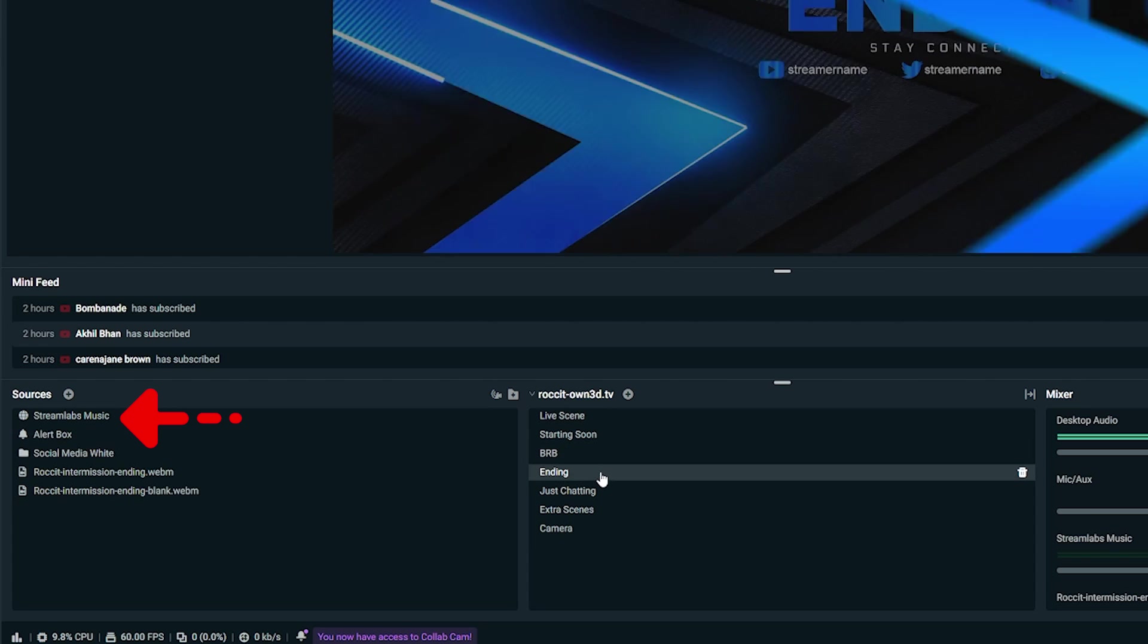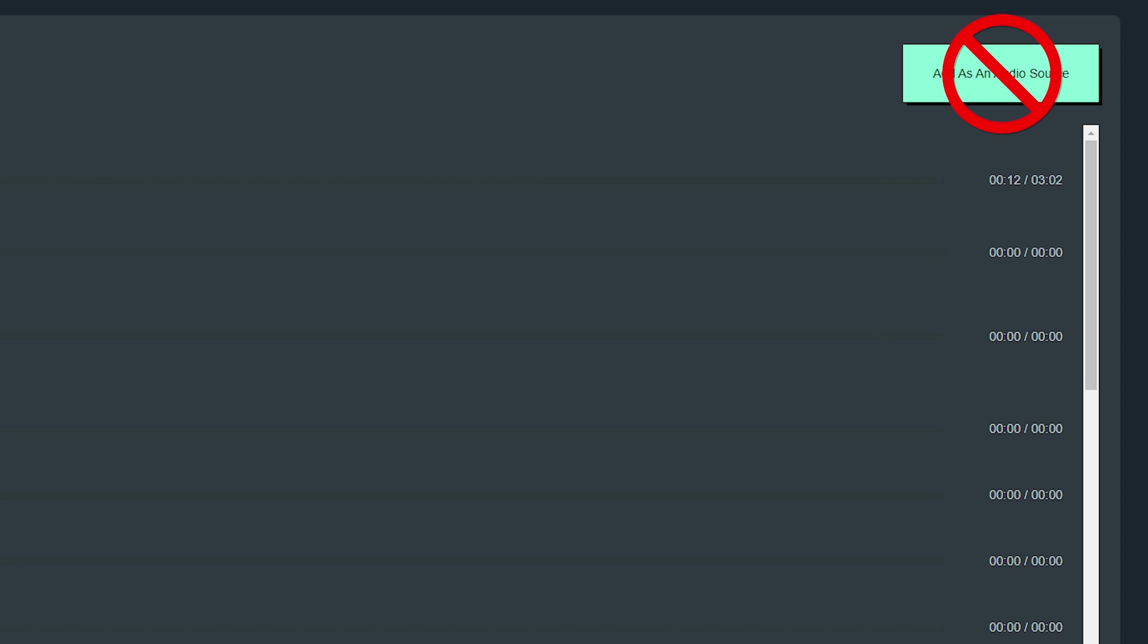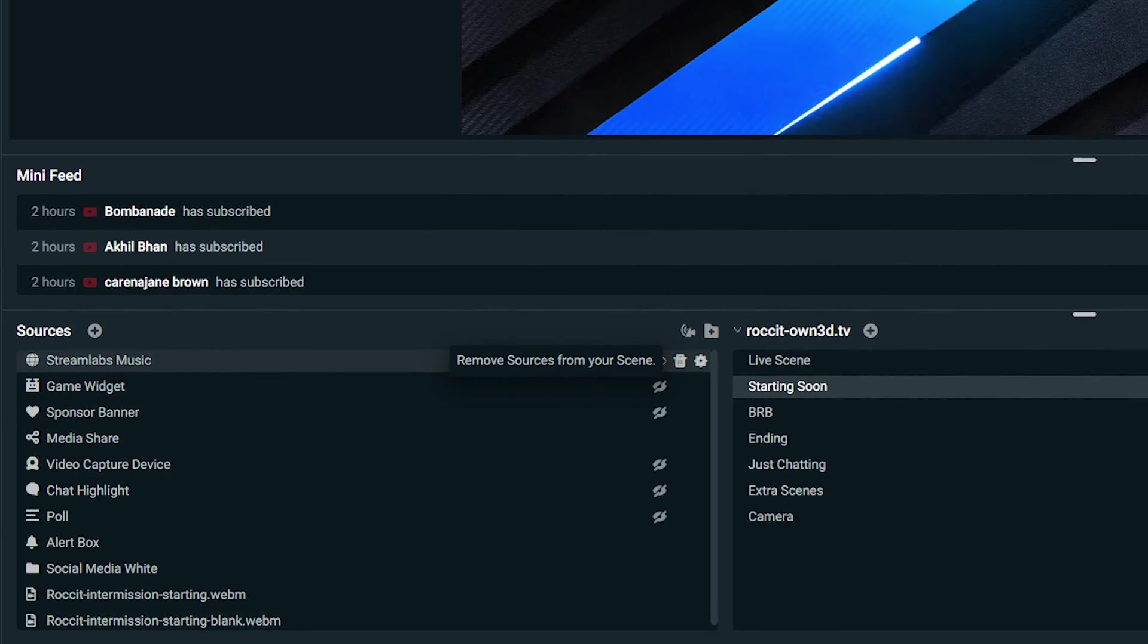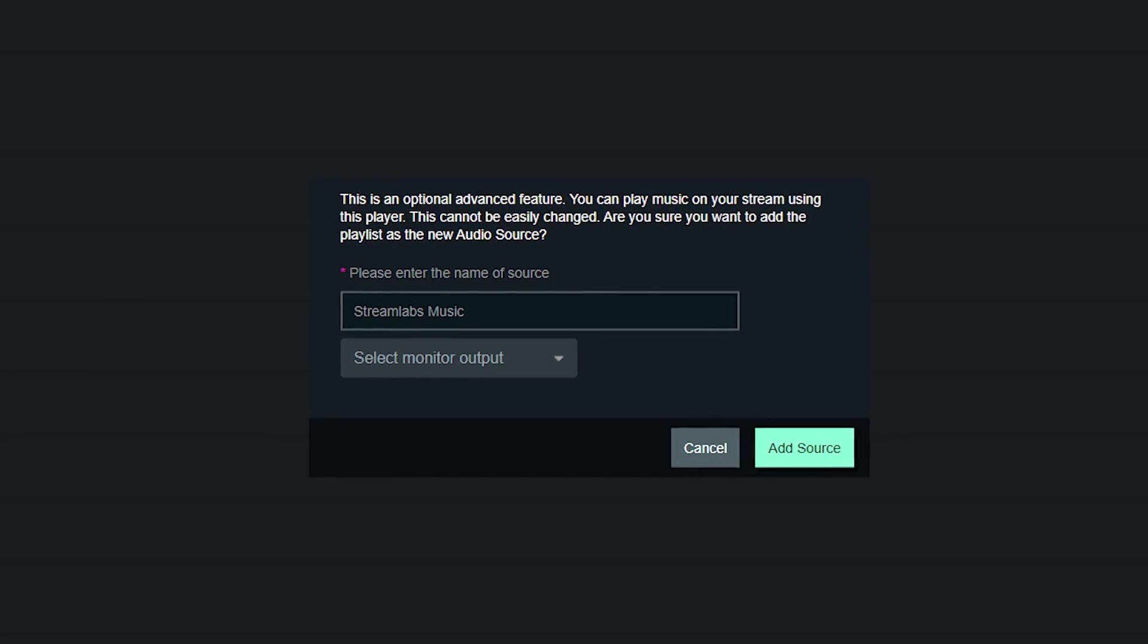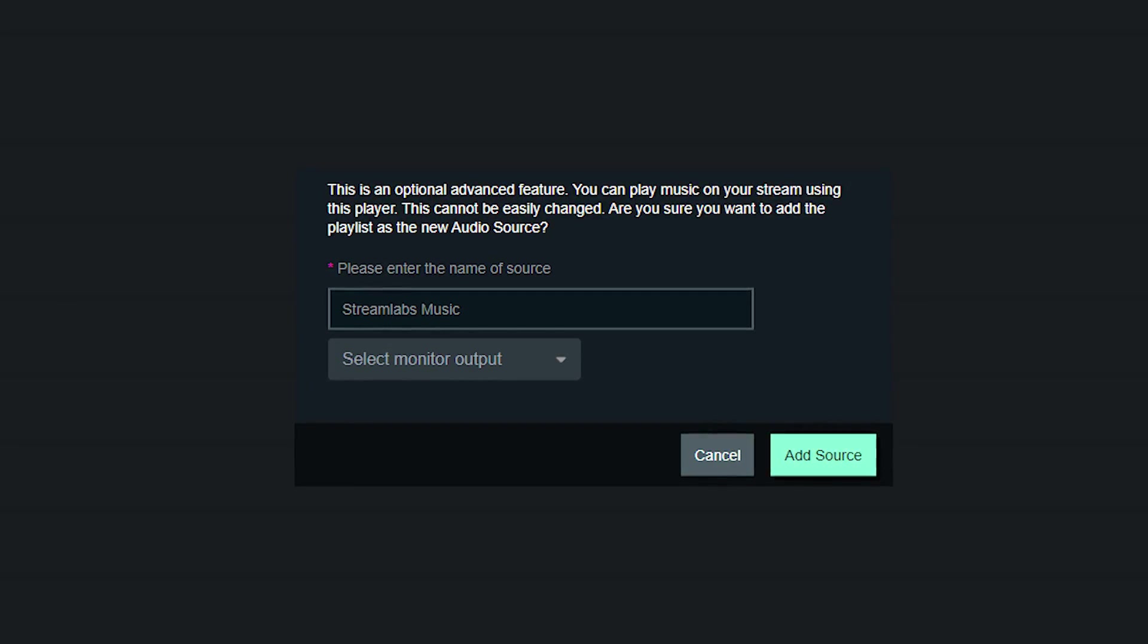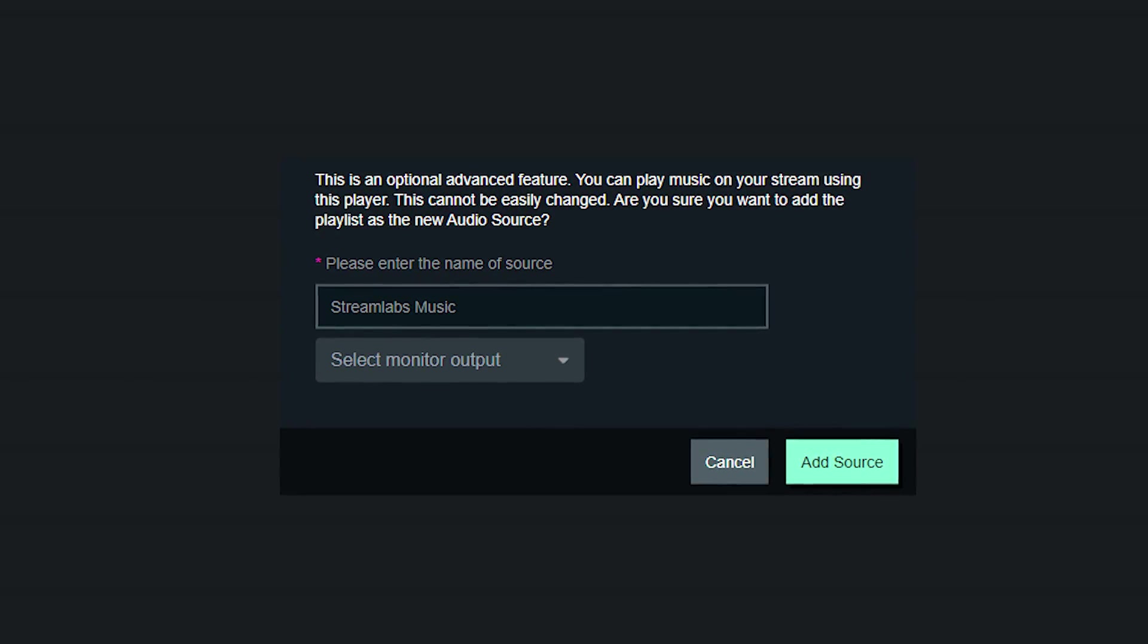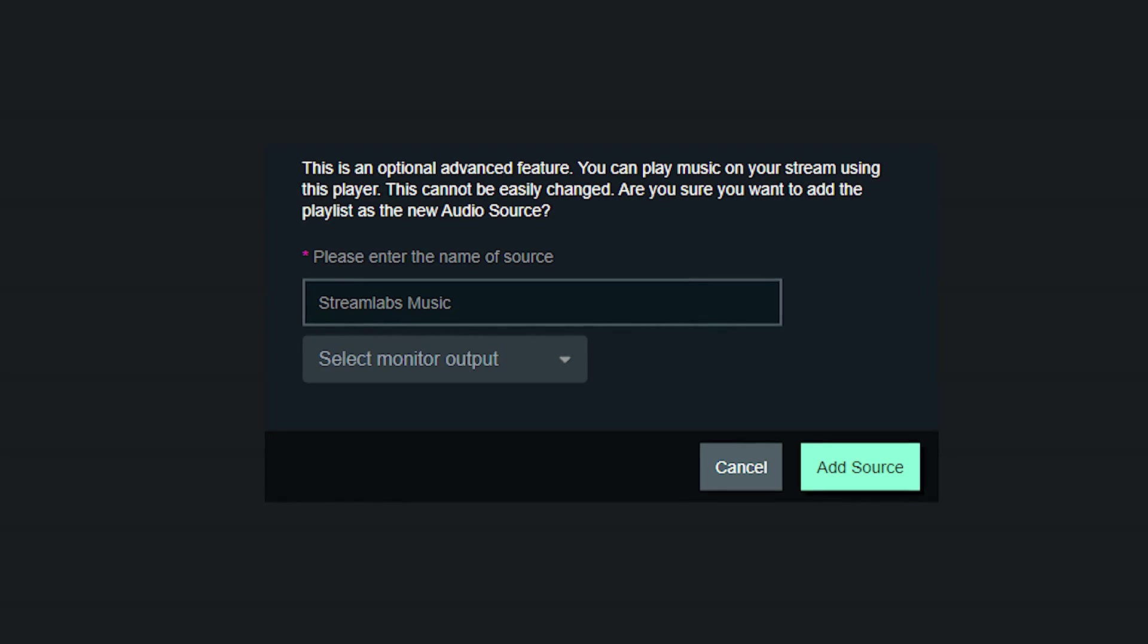Now, please note, if you have a lot of scenes and don't want Streamlabs Music added to all of them, we don't recommend clicking this button, as you'll have to go into each scene and delete the app source manually. After you add the source, a window will appear asking you to name it. We recommend calling it Streamlabs Music or Music, something that'll be easy for you to remember if you have to make any changes.